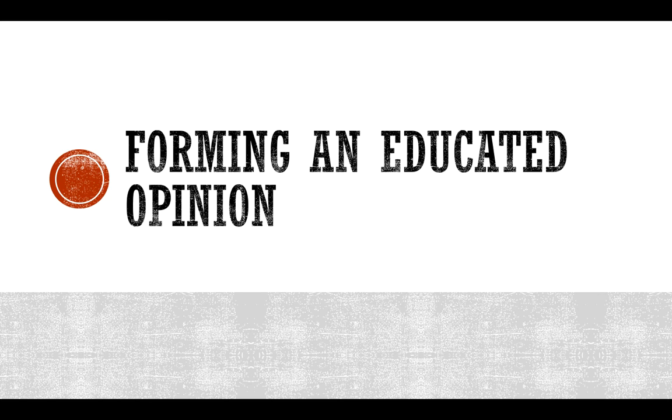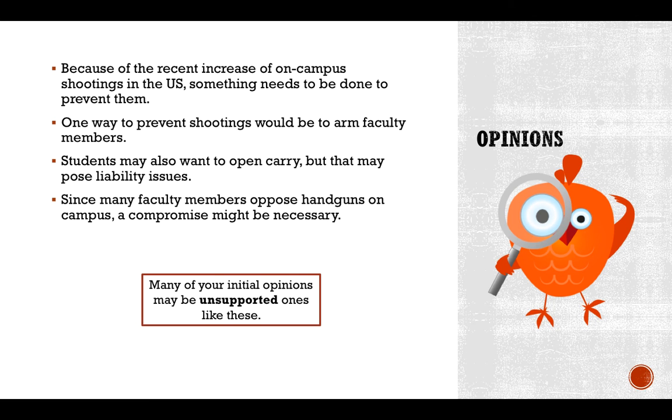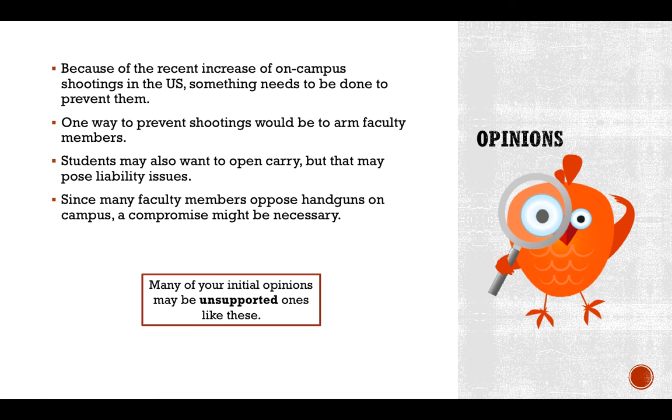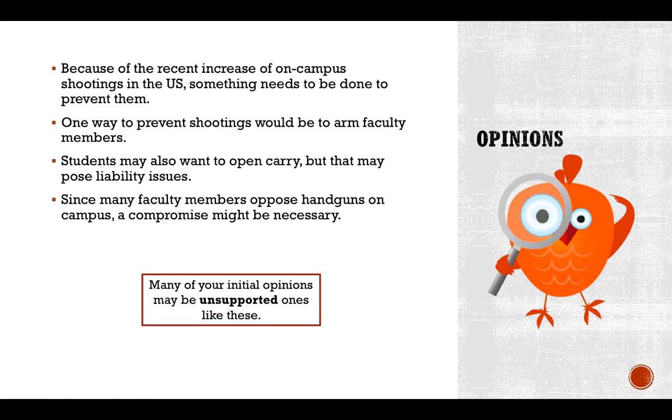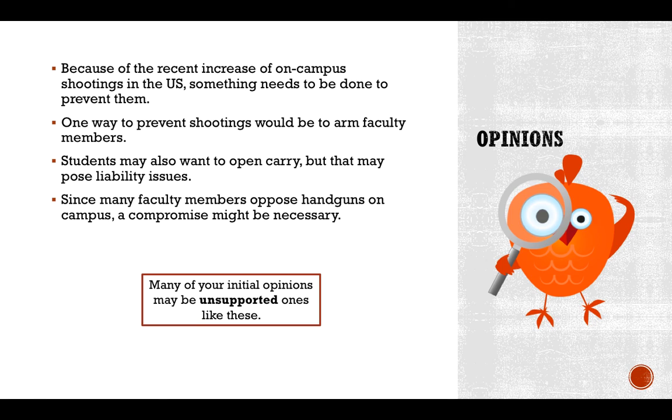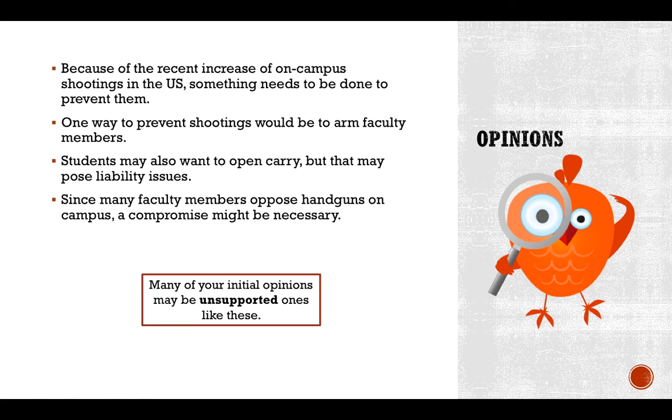After you conduct this research, you can form an educated opinion. Jeriann might jot down some opinions like because of the recent increase of on-campus shootings in the U.S., something needs to be done to prevent them. One way to prevent shootings would be to arm faculty members. Students may also want to open carry, but that may pose liability issues. Since many faculty members oppose handguns on campus, a compromise might be necessary. Many of your initial opinions may be unsupported ones. In class we said supported opinions are much better than unsupported ones. However, in the nascent stages of your research phase, you might need to work with unsupported opinions until you find research to support it. If you can't find research to support your opinion, then maybe your opinion needs to change a little.